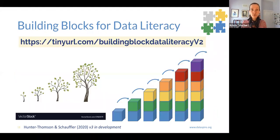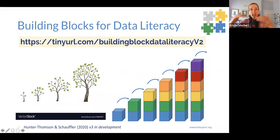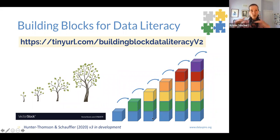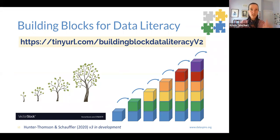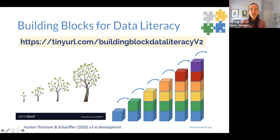It's called building blocks for a reason, because we build upon the skills that have come before and layer new ones on. If we're missing those early foundational skills, it doesn't work so well and it comes toppling down as we help our students build maturity and mastery of data literacy overall. Here's the URL where you can access it.